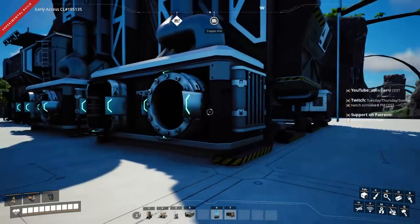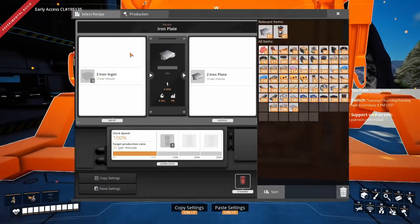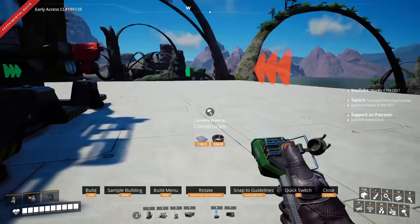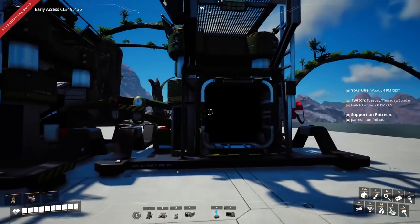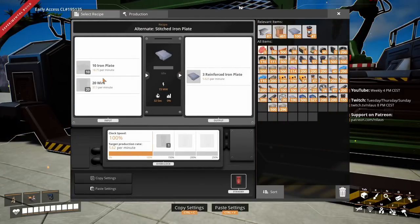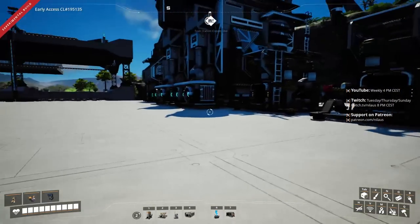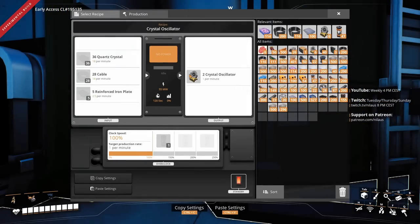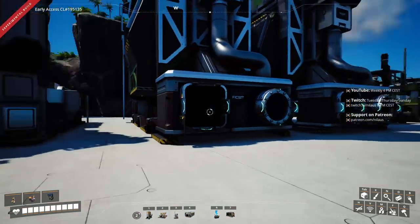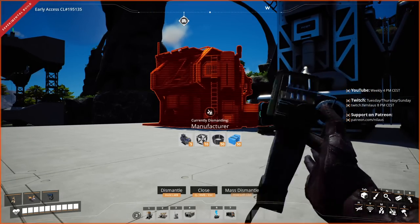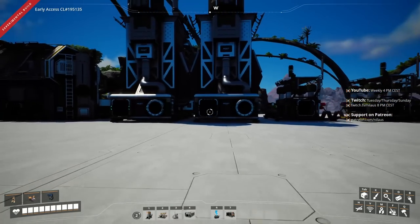Starting with ingots: ingots will be formed into plates in one case, and also into iron wire. The iron wire becomes cable, and the last item we need is the reinforced iron plate using the stitched iron plate recipe. I've decided I need 12 crystal oscillators operational. This is how I do all my designs: figure out what recipes I want, find the resources I need, and work out ratios.